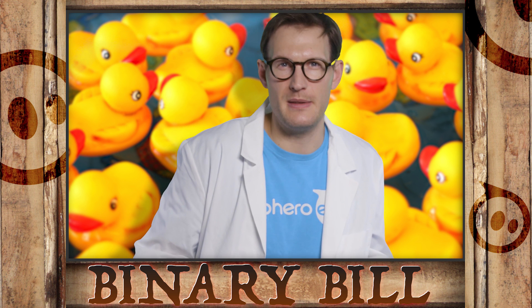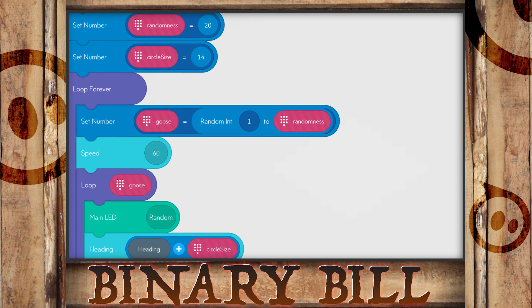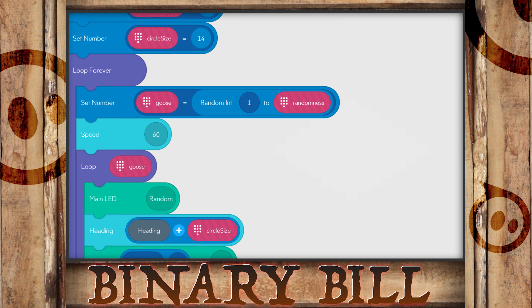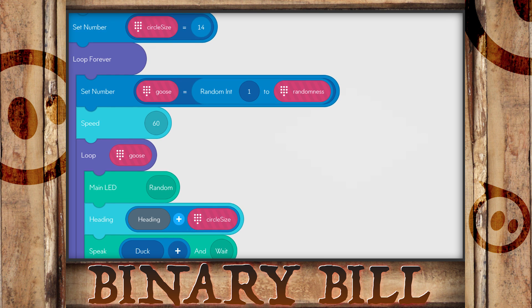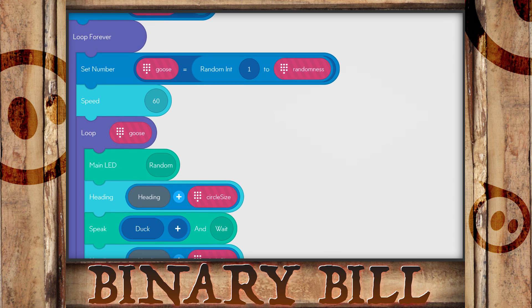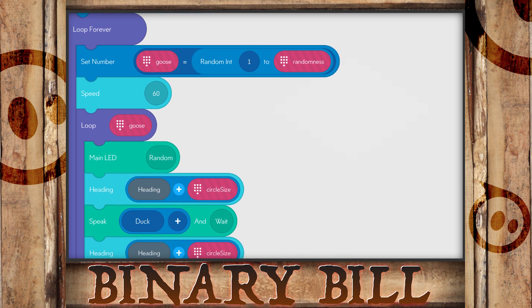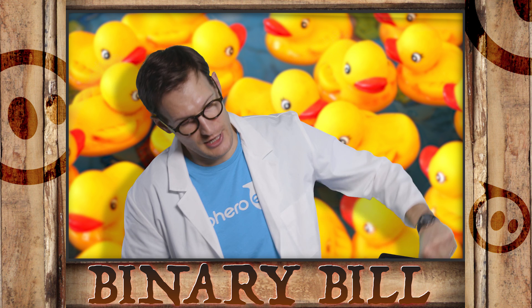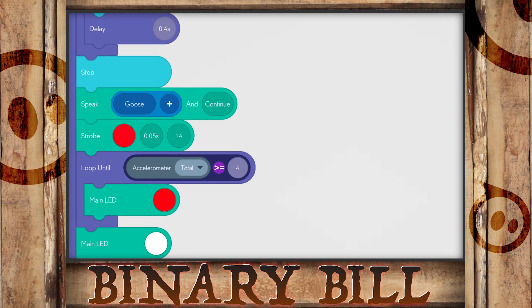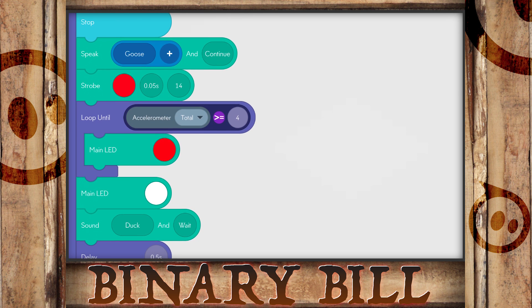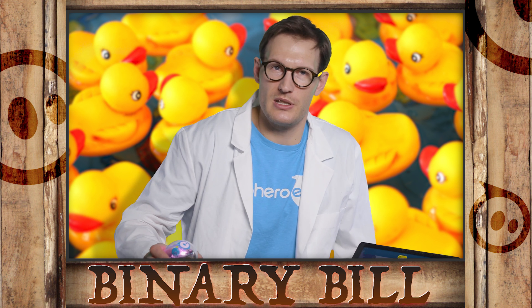We have a default value of 14, which makes a circle size of about 3 meters. The default size is good for maybe 7 or 8 players. We also have a randomness variable, which is set to 20. In the first part of the loop forever, we set goose equal to 1 through the randomness value, so the goose will be called somewhere between 1 and 20 — you just don't know. You can increase that number to make it more random, or decrease it for less. After a goose is called and you run around the circle trying to catch him, you can start the next round by shaking the Sphero, which uses the accelerometer so that if it's over 4 Gs, you'll start the next round.